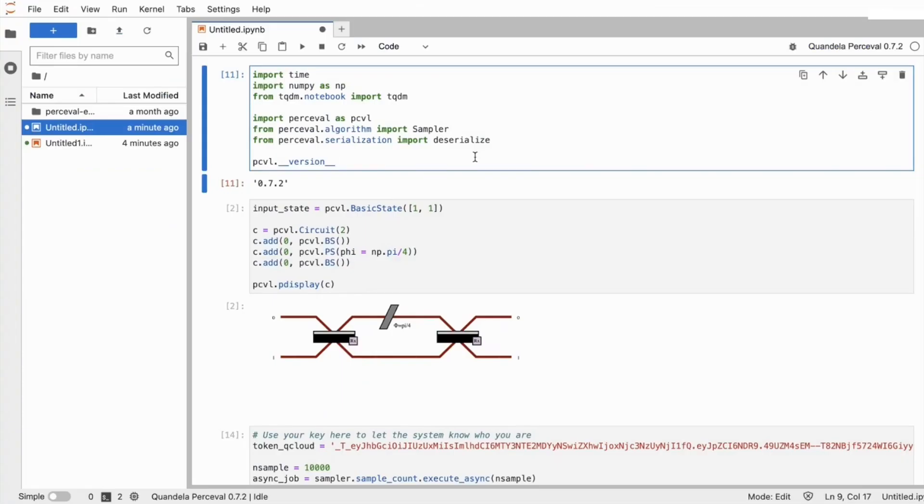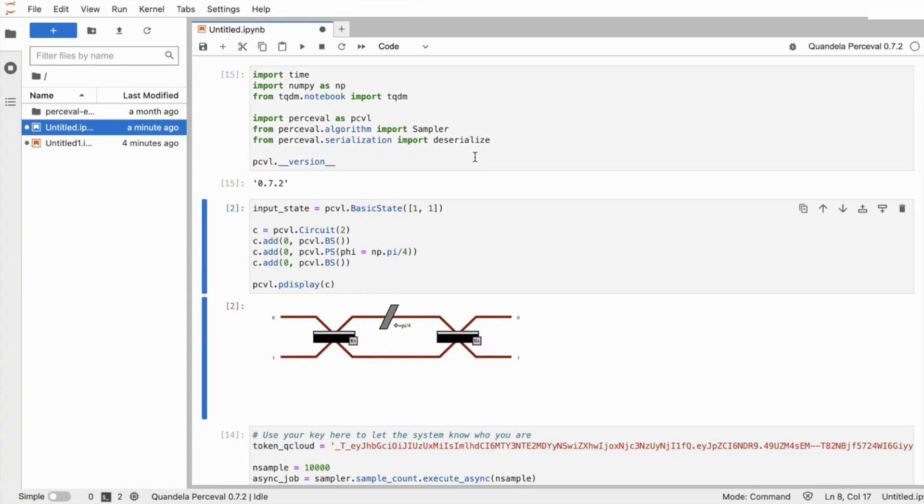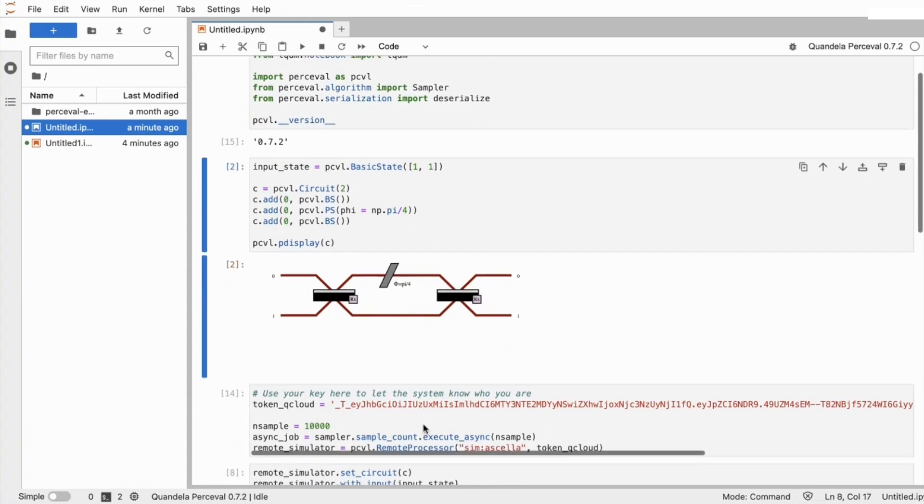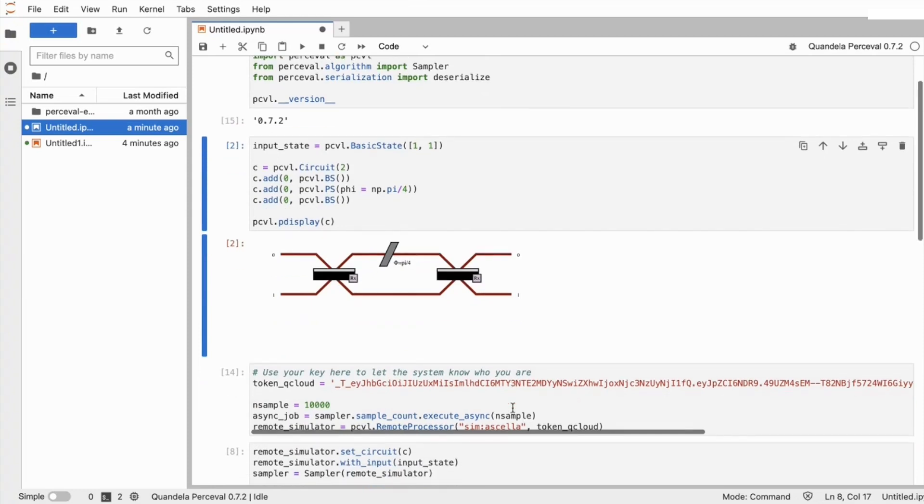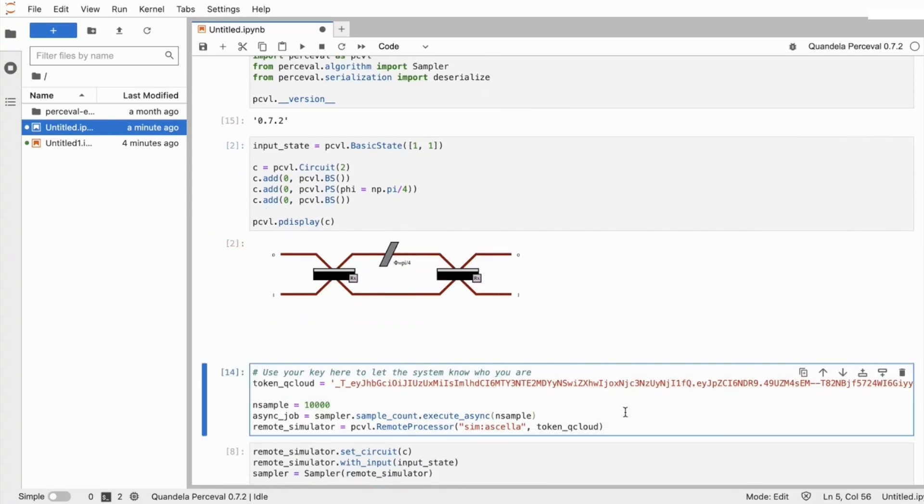Now, inside your notebook, you can make sure that Percival is correctly installed. Then, you can enter your unique token to build a processor of your choice with Quandela's QPU.